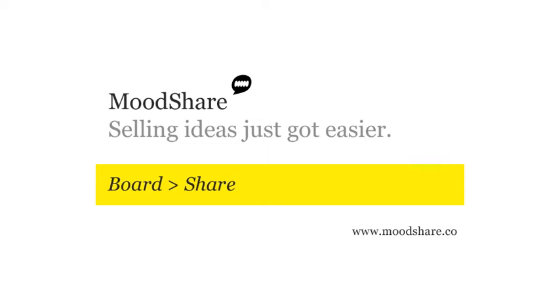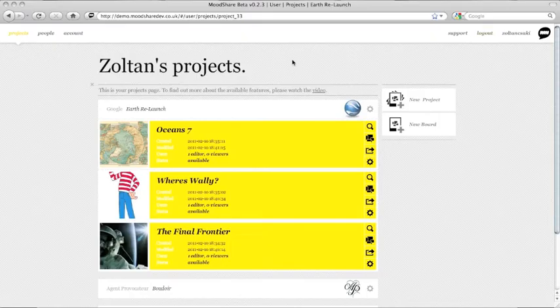MoodShare. Selling ideas just got easier. Once you've created the first version of your board, it's time to share it with the rest of the team.